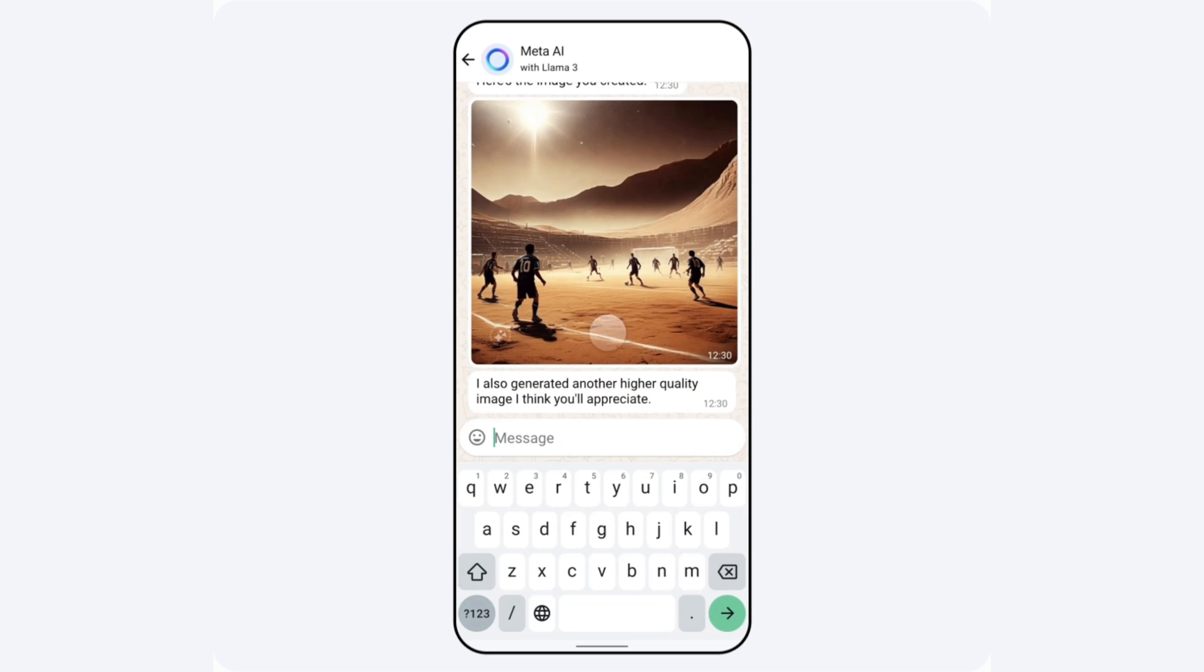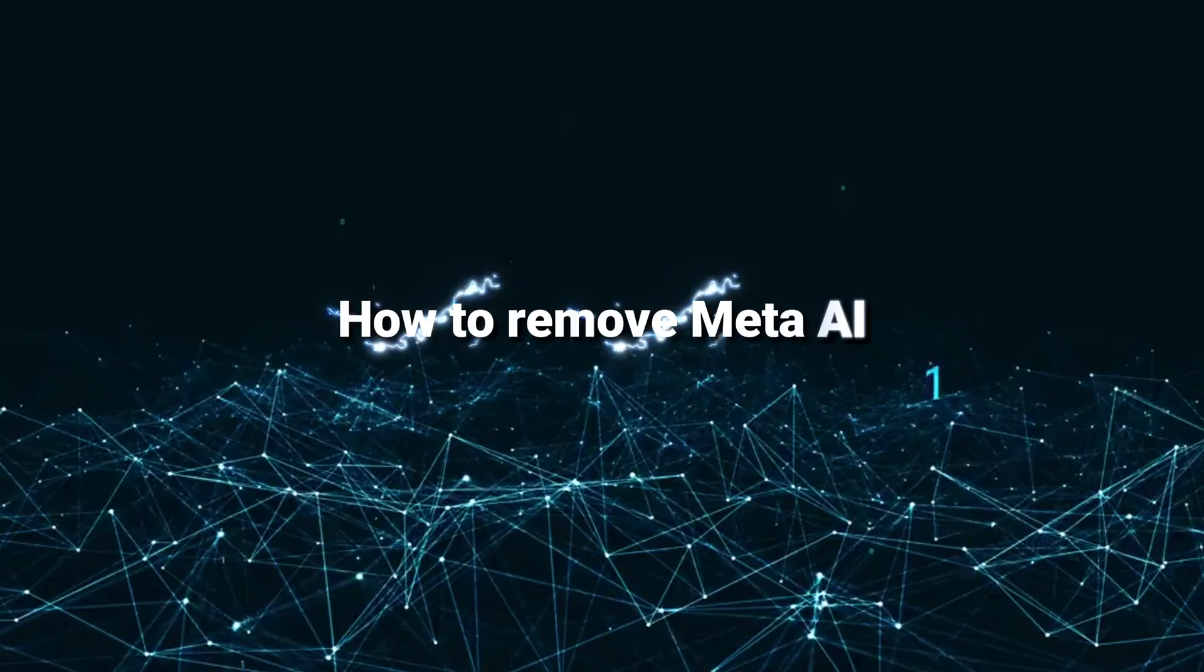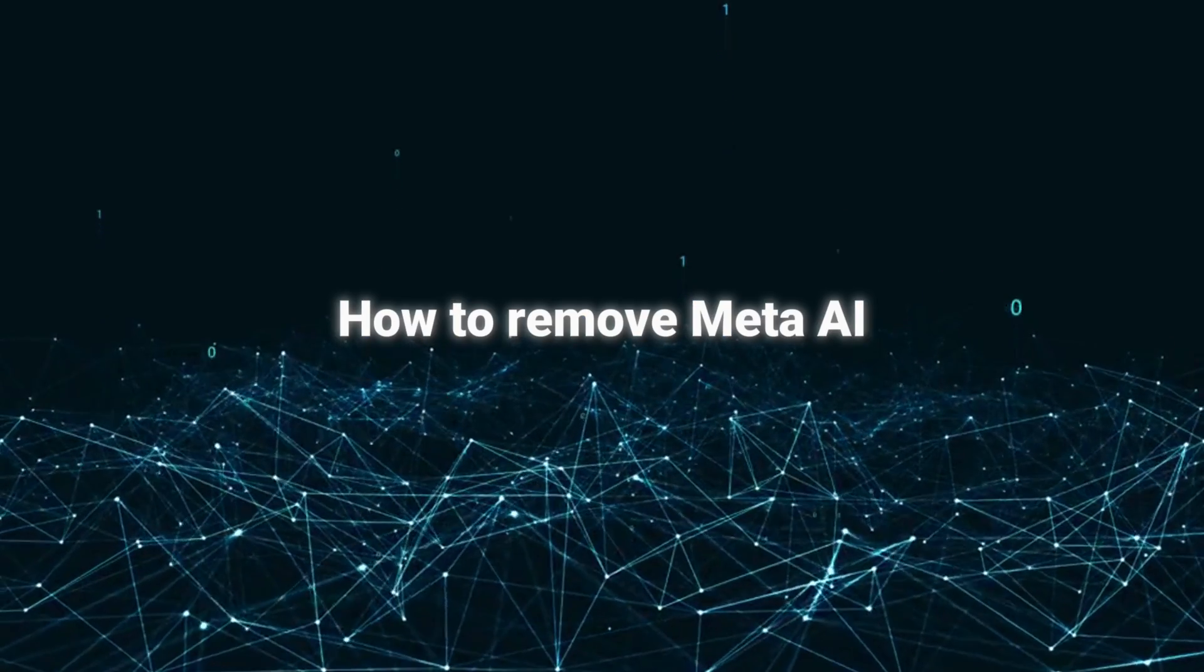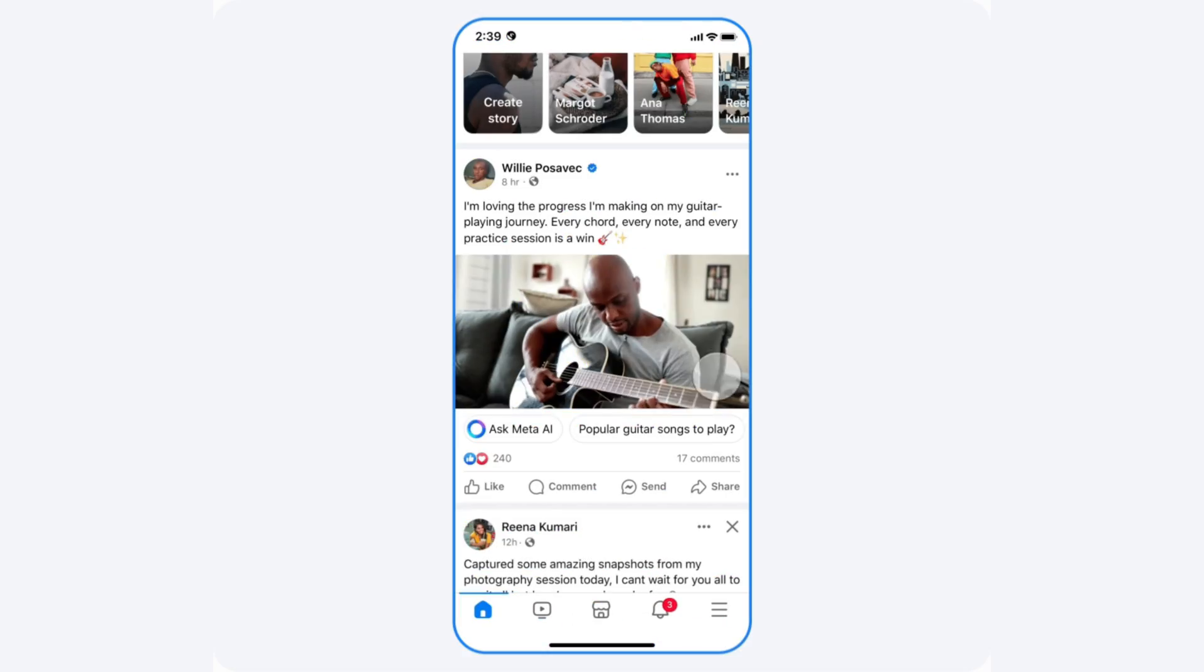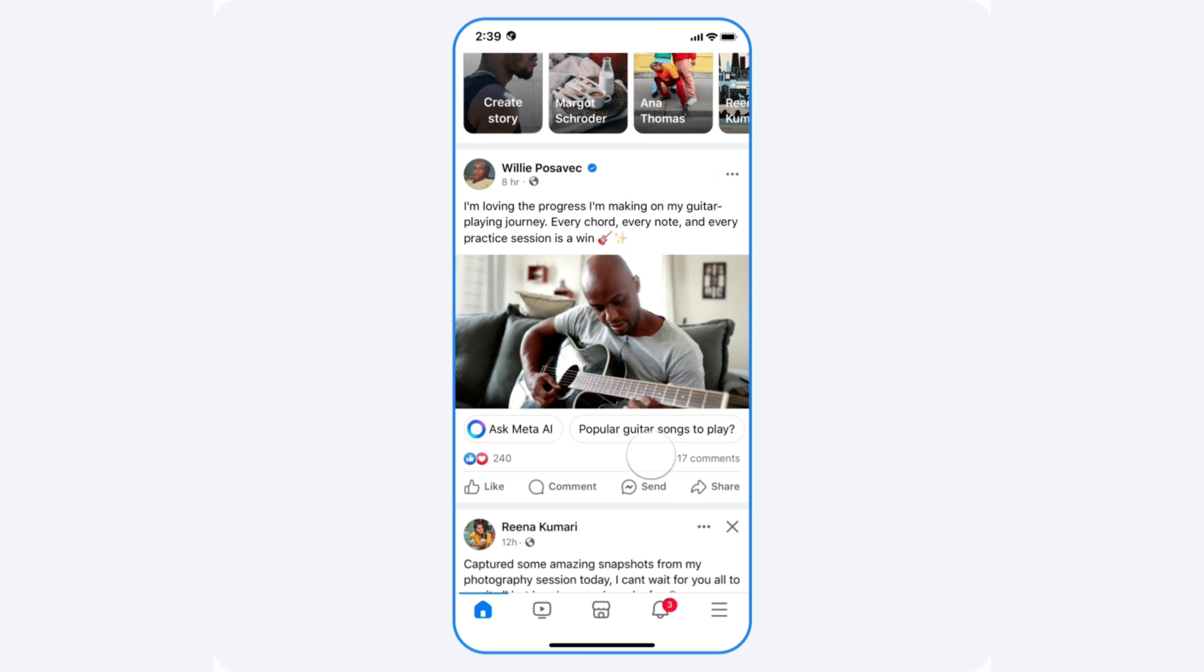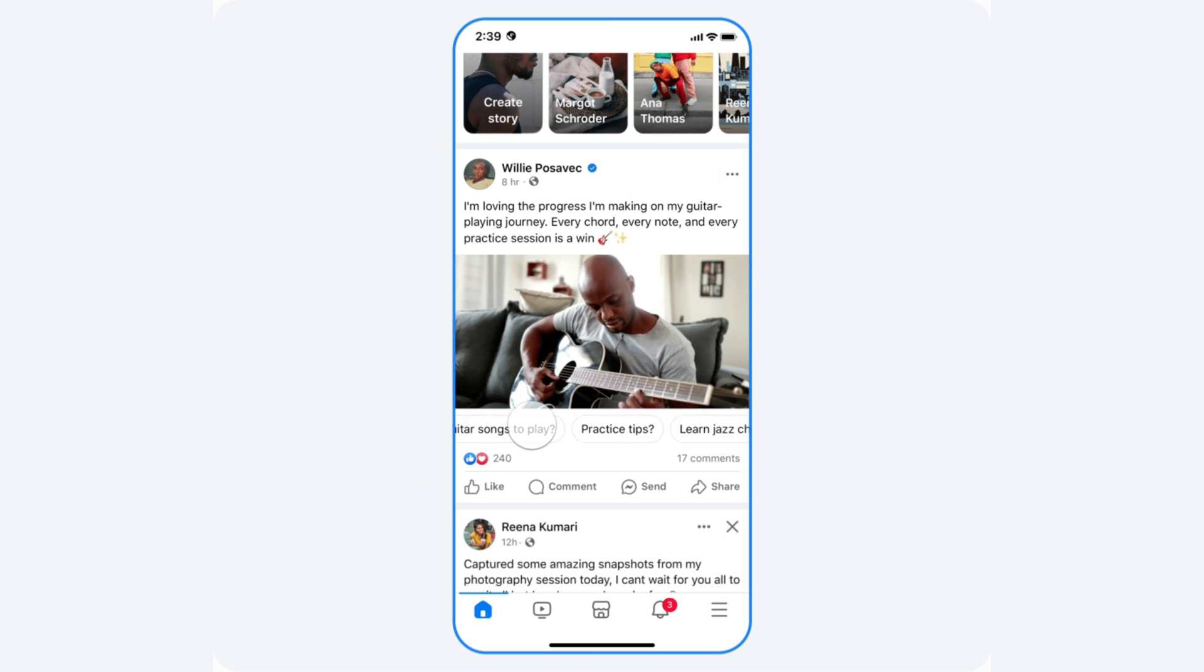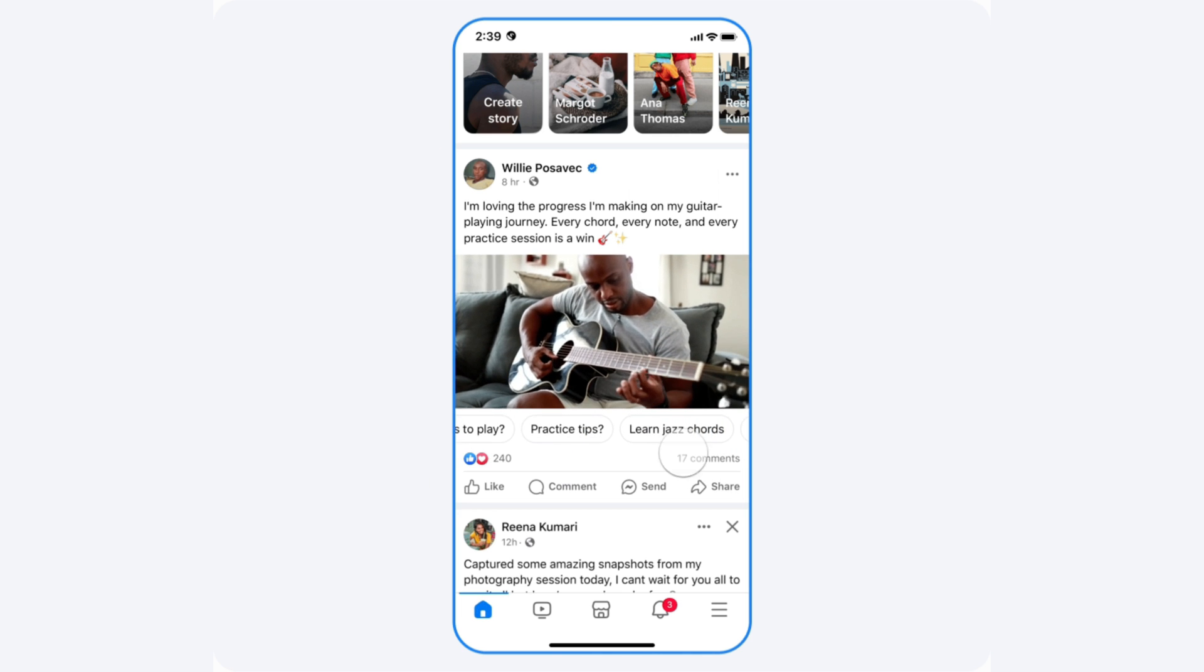Currently, Meta AI is not available for everyone. But what should you do if you have Meta AI on your app and you want to remove it? There is no official way to turn off Meta AI. In short, Meta AI is now mandatory for everyone who updates the app.